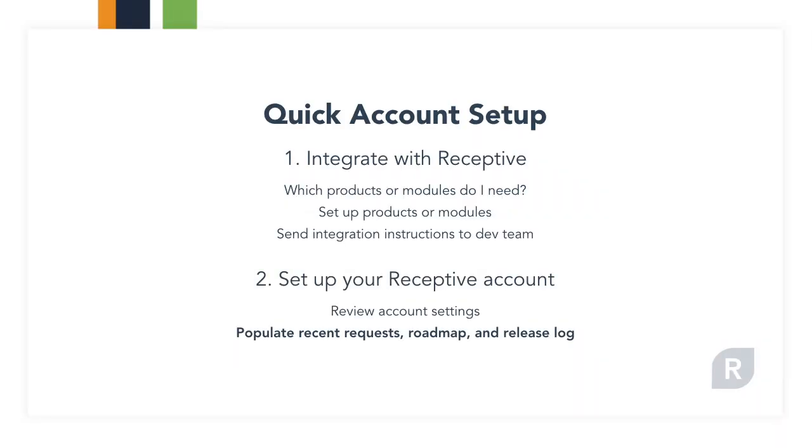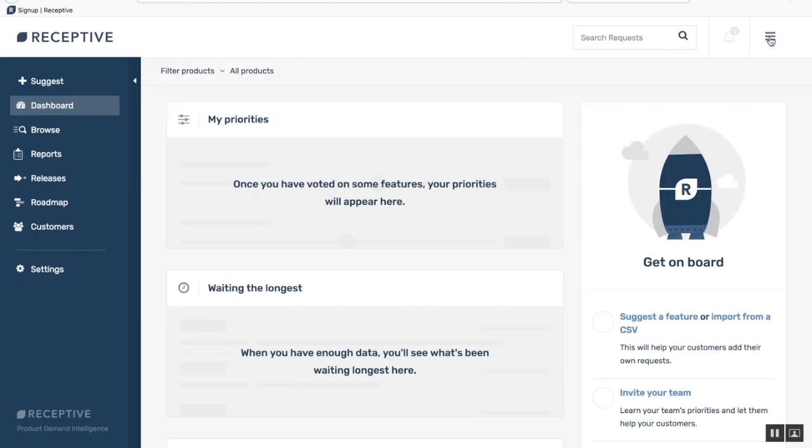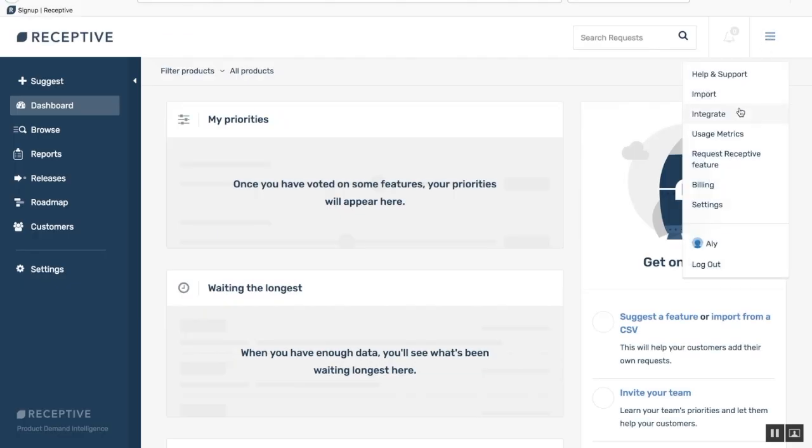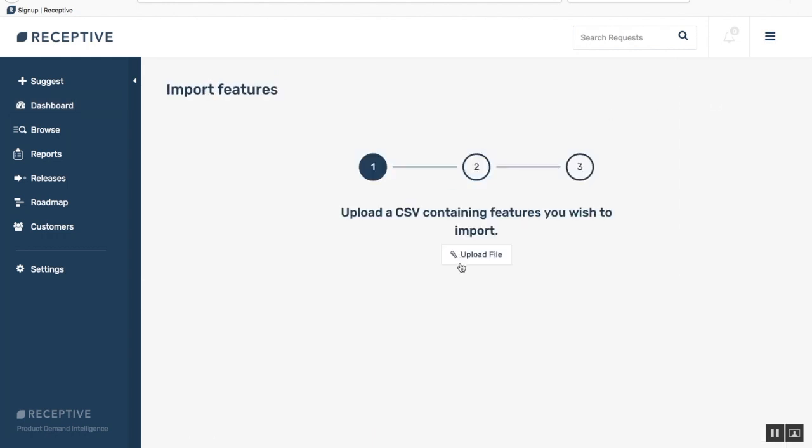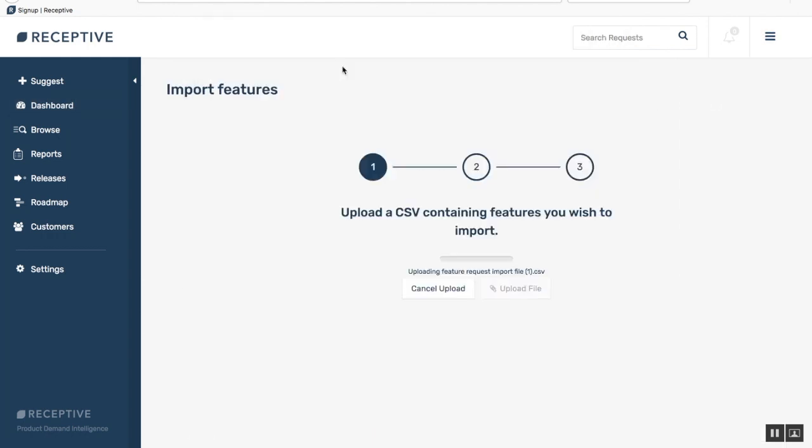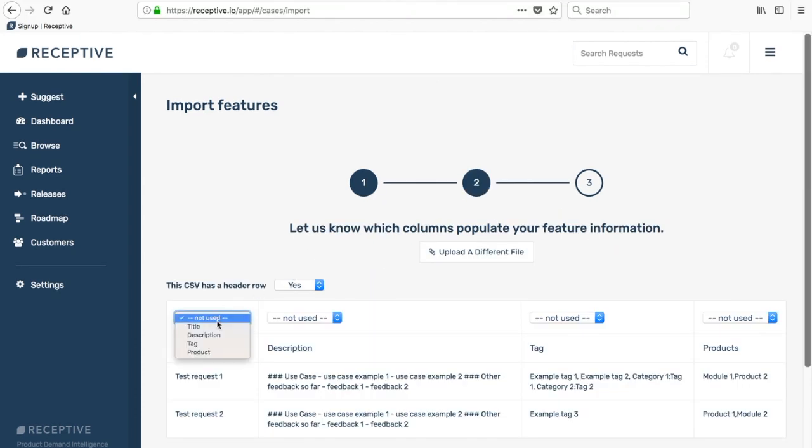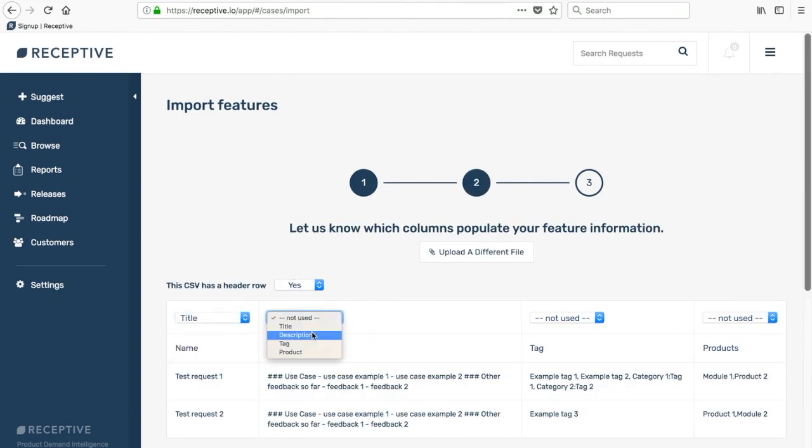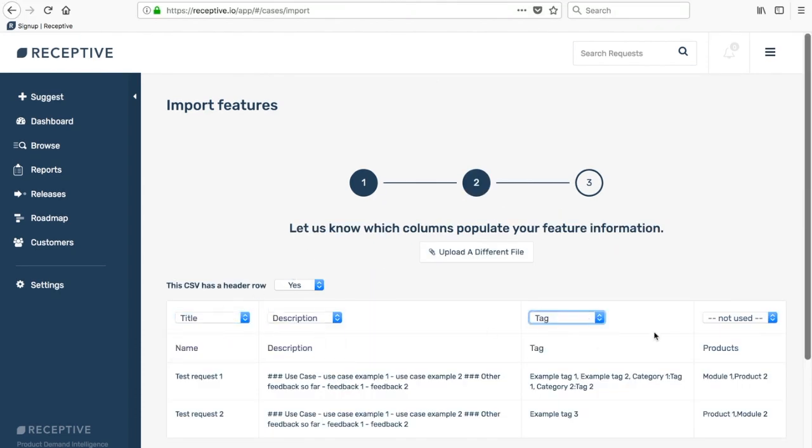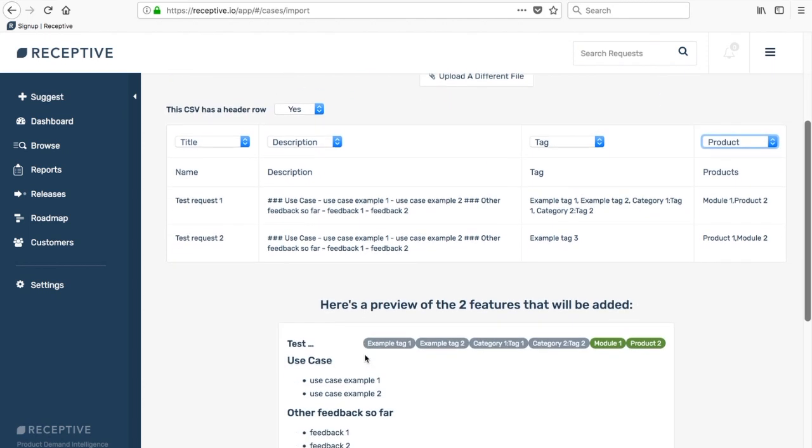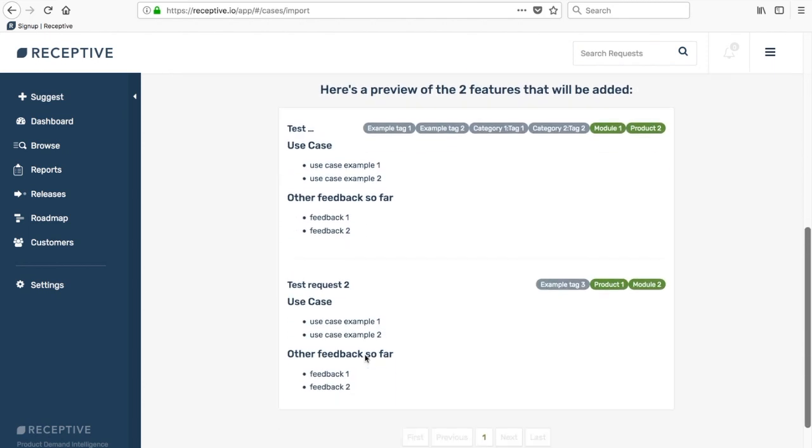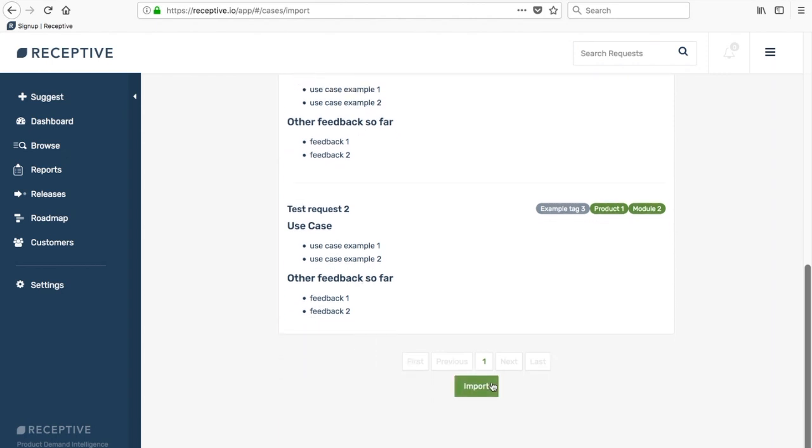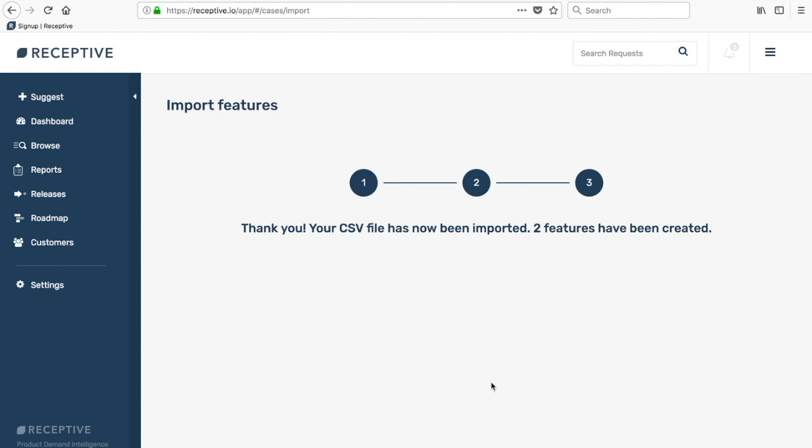Next you'll want to seed your account with some recent outstanding requests, some items currently being built, and some of your latest releases. You'll use our CSV import to get those into your account. Just click the drop down and click import. Our import is really easy. You just need to select which headings match which columns. When you scroll down you'll be able to see a preview of all the requests that you're importing. Tags will be listed alongside the title and you can just click import when you're ready.